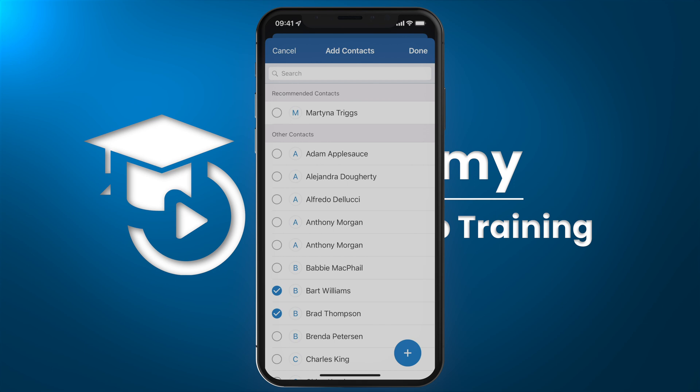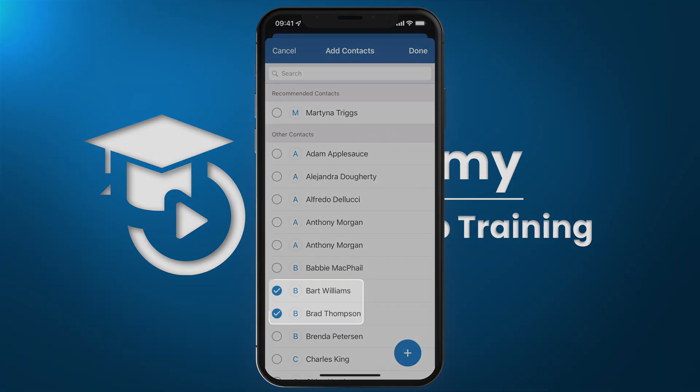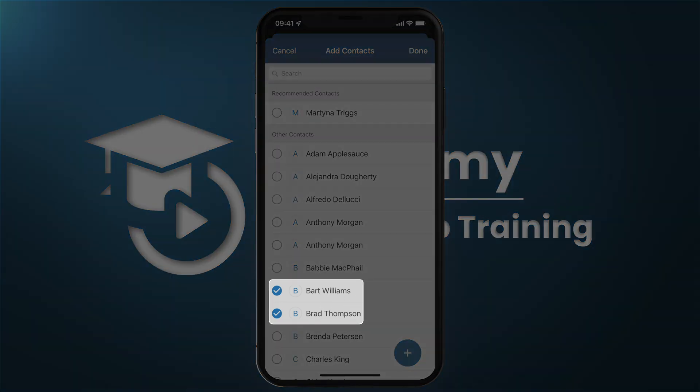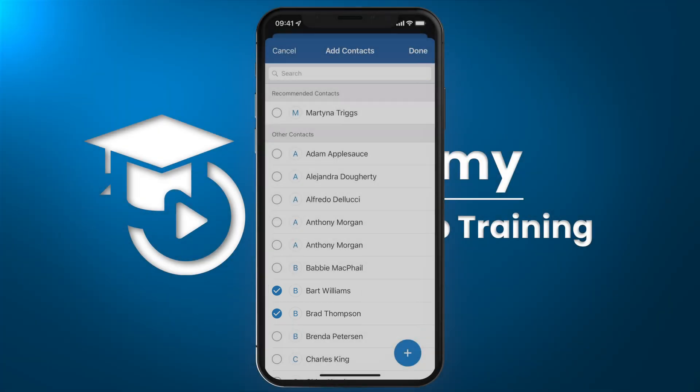If there's somebody new, I can always click on the plus sign in the lower right side to add that person, or I can select the people that are already in the system to be part of helping me close this deal. Then click on Done.